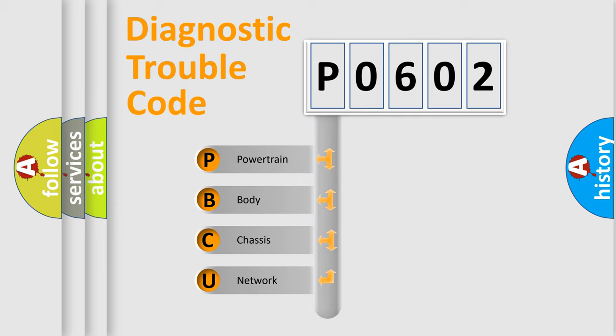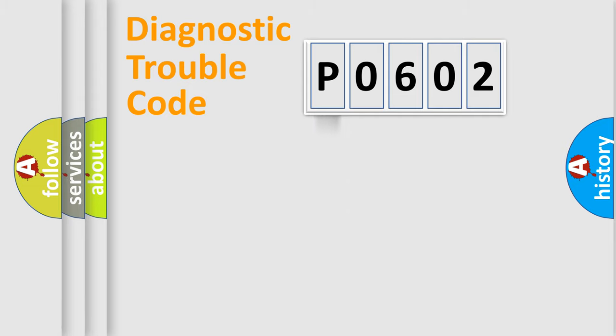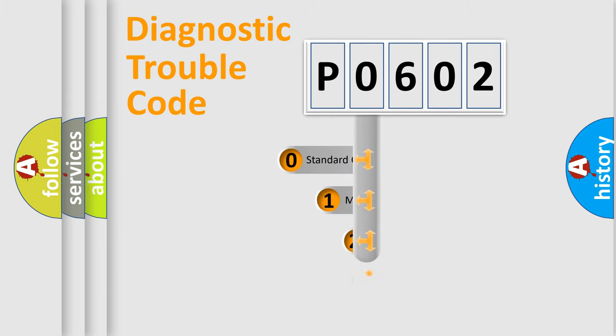We divide the electric system of automobile into the four basic units: Powertrain, Body, Chassis, Network. This distribution is defined in the first character code.